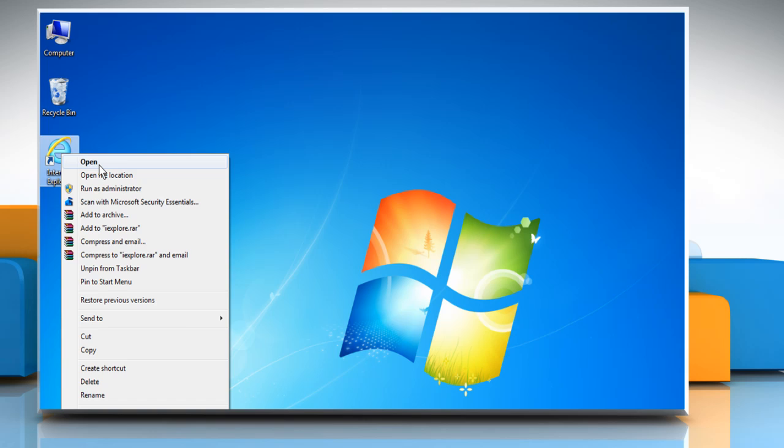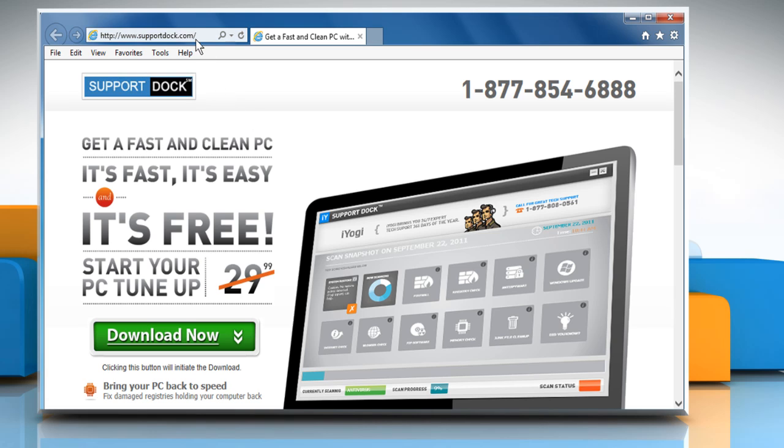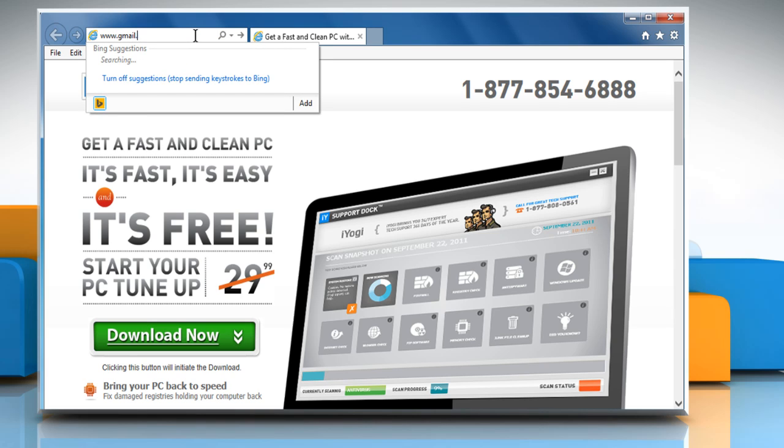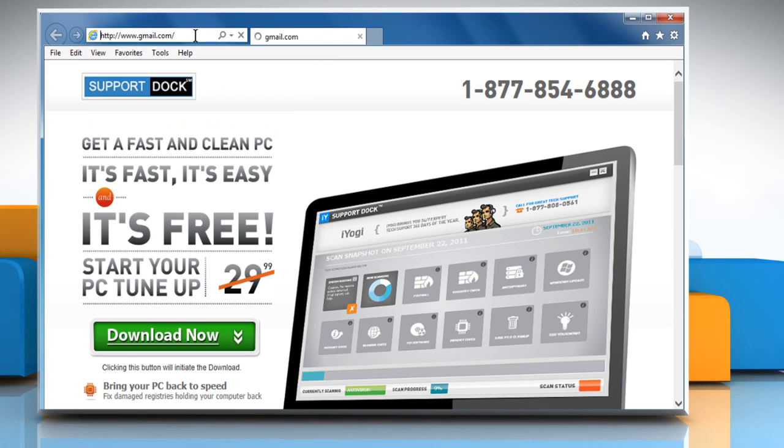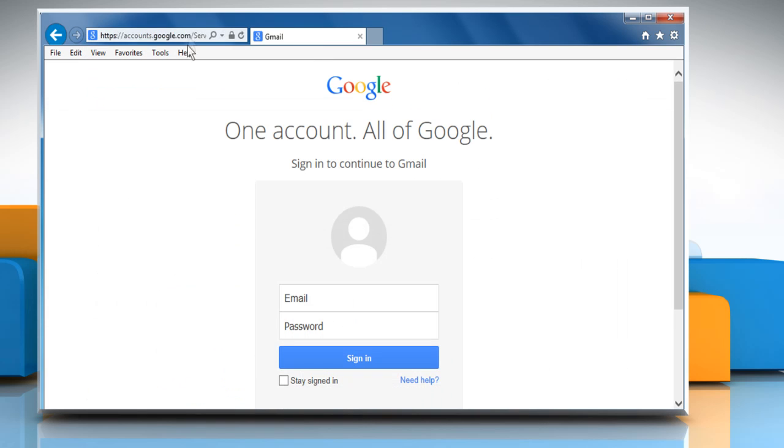Open a web browser. Go to www.gmail.com webpage and then click on the Need Help link.